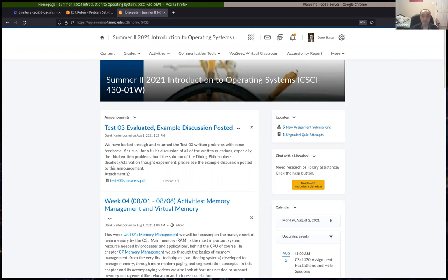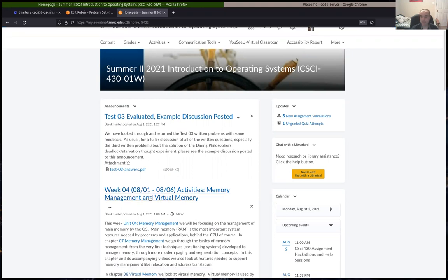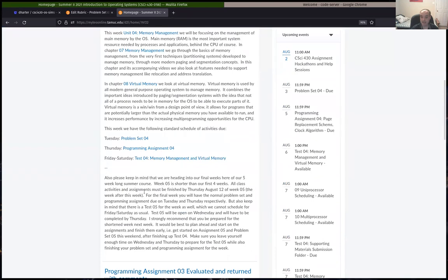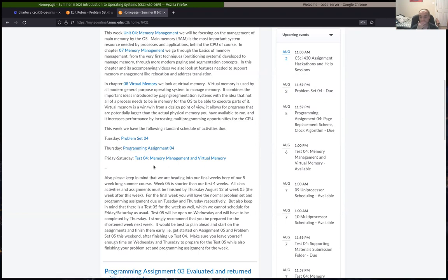We're in our fourth out of five weeks for our summer session. The fifth week is a little bit shorter than our first four weeks, so just keep that in mind. This week we'll have our normal schedule: problems due Tuesday, which I'll talk about here, and we have our program assignment on Thursday. The test will be open on Friday and Saturday for you to work on.